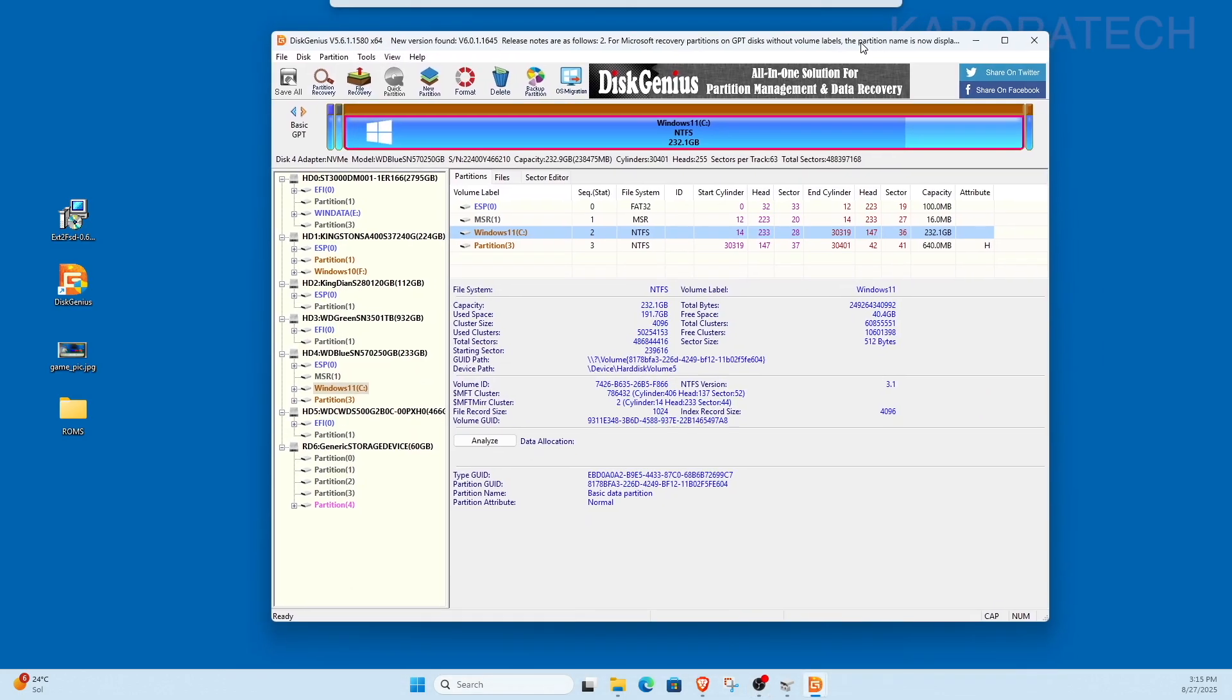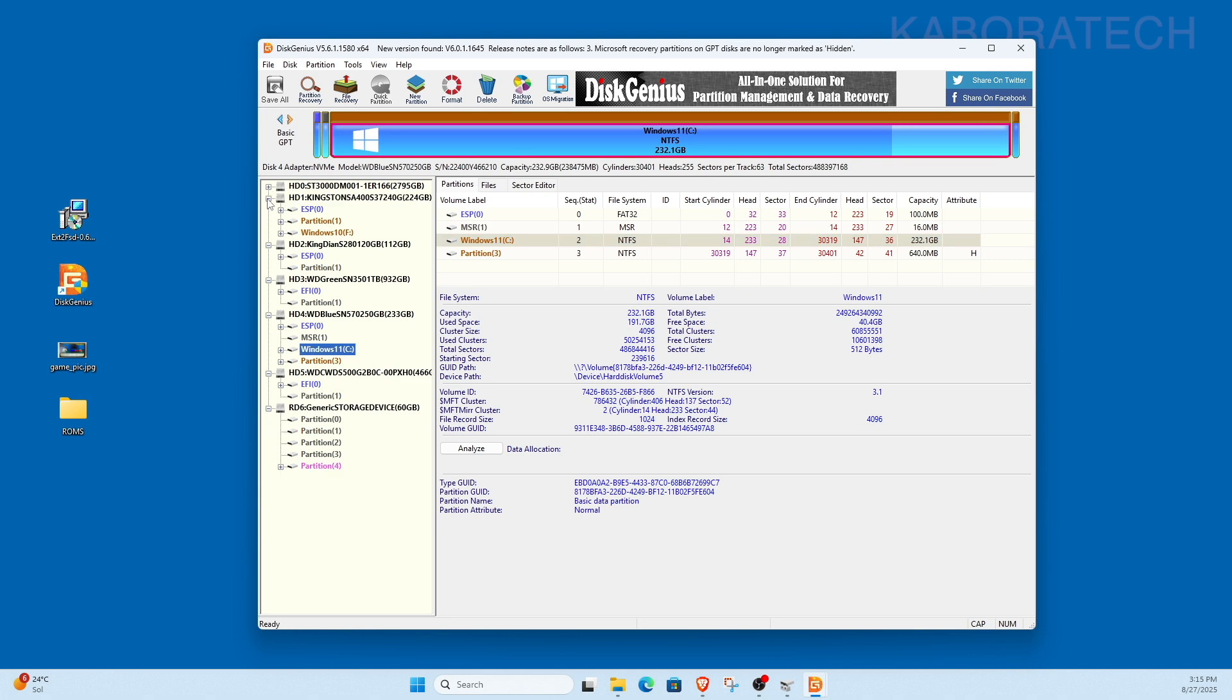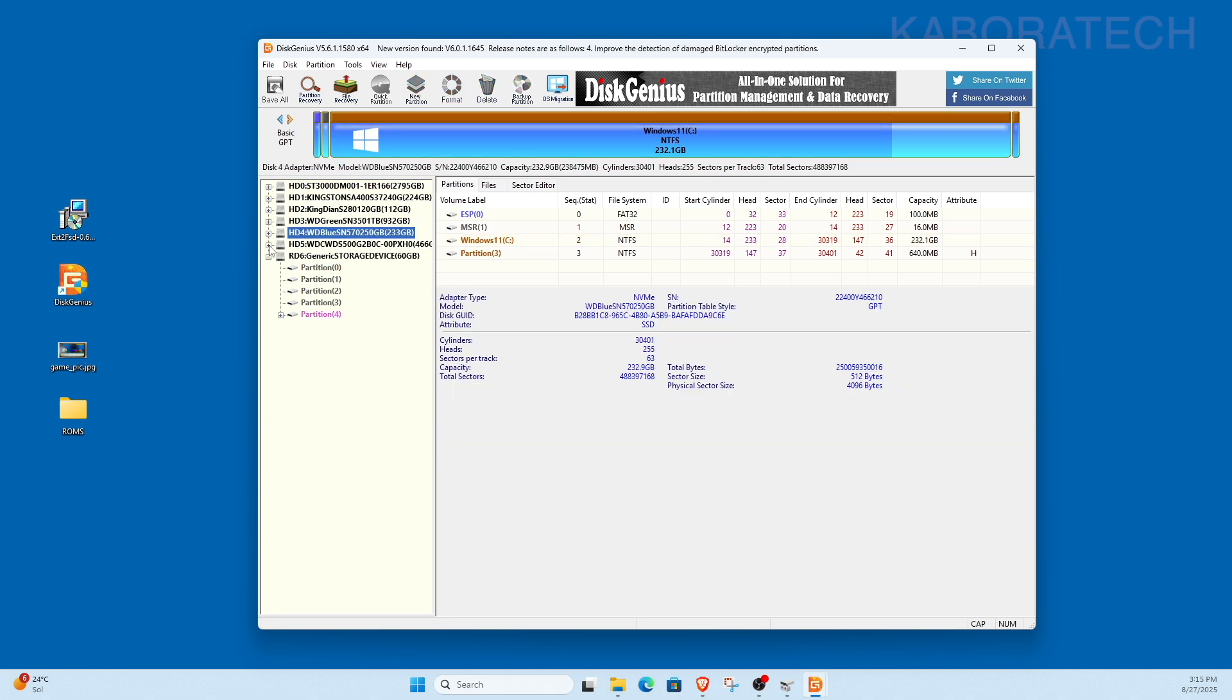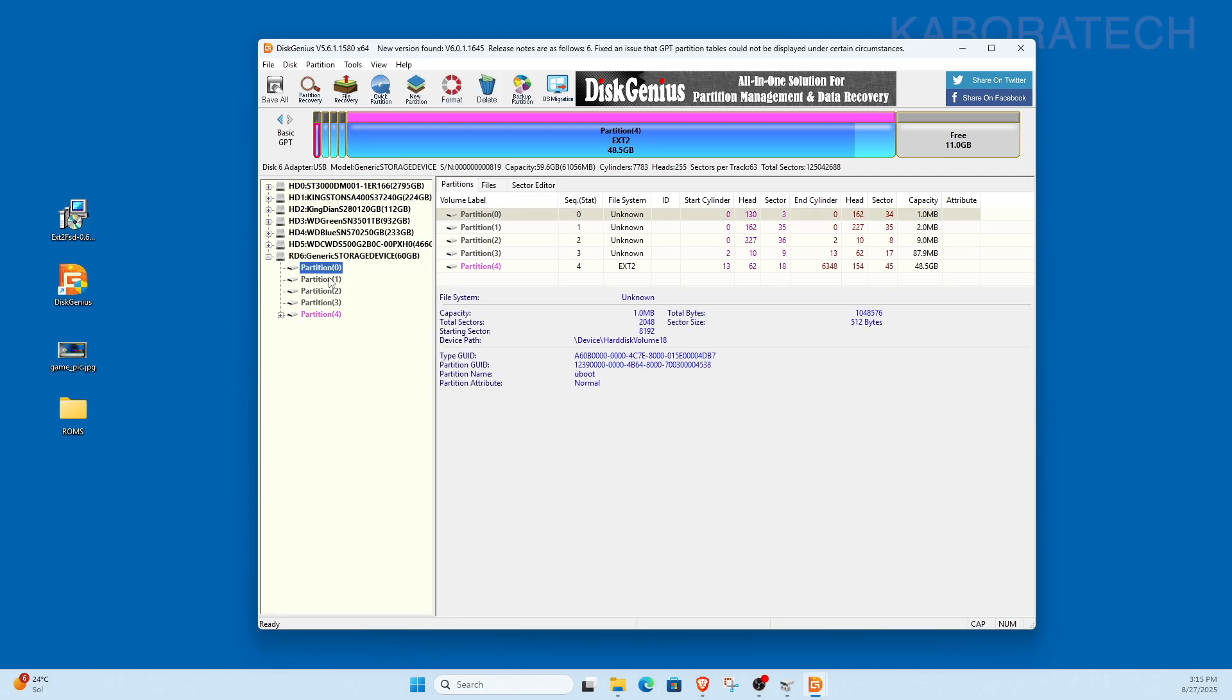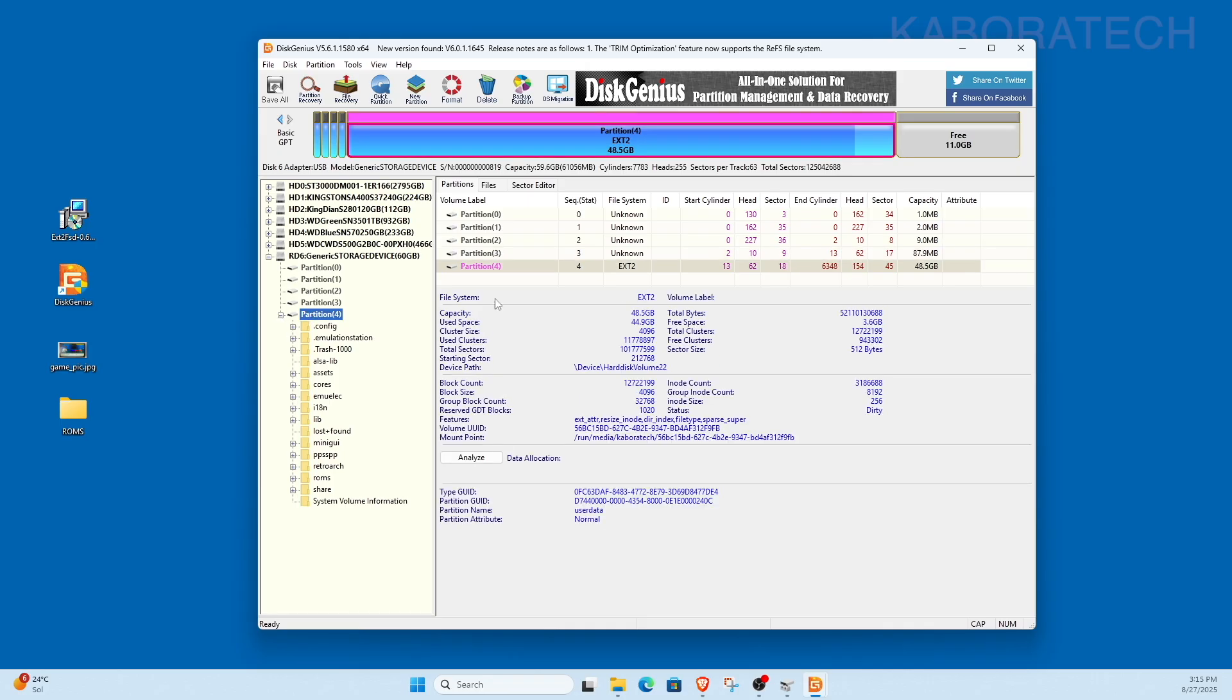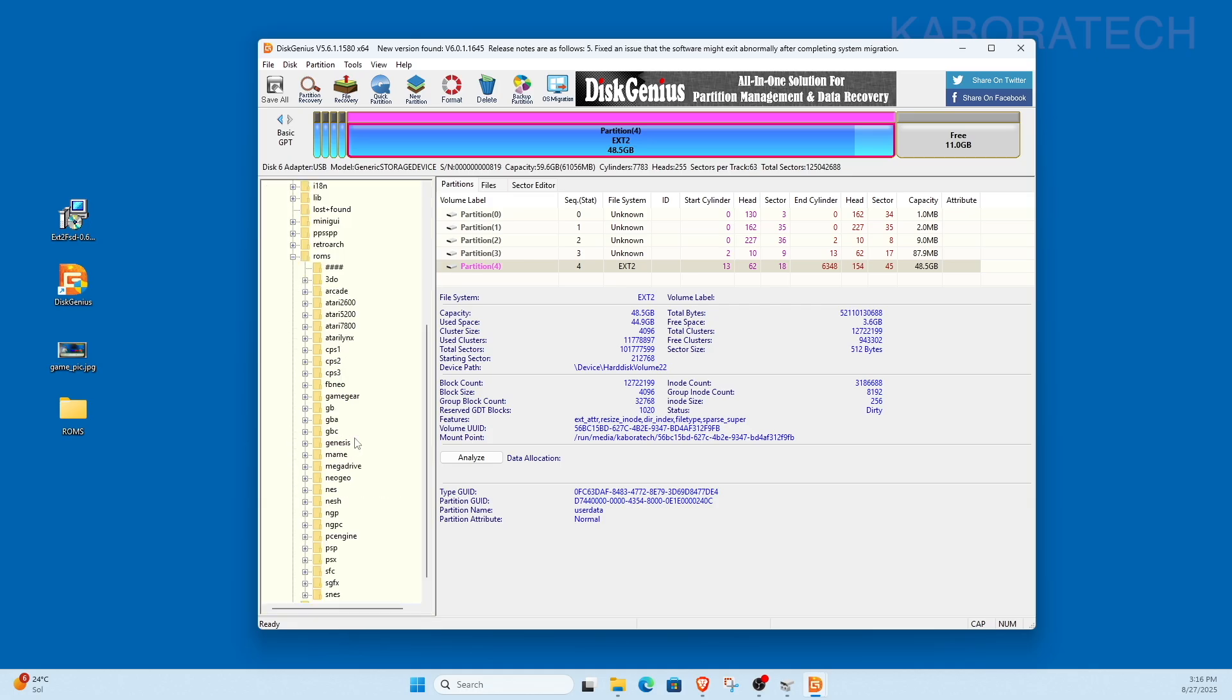The first one, DiskGenius. If you open this one, you will see all the drives on your computer. I have Windows, I have Mac because I have a Hackintosh, I have Linux, and the last one, this is our card, our TV game stick micro SD card. As you can see, it has five partitions, and the last one, its file system is EXT2, which is not readable by Windows.